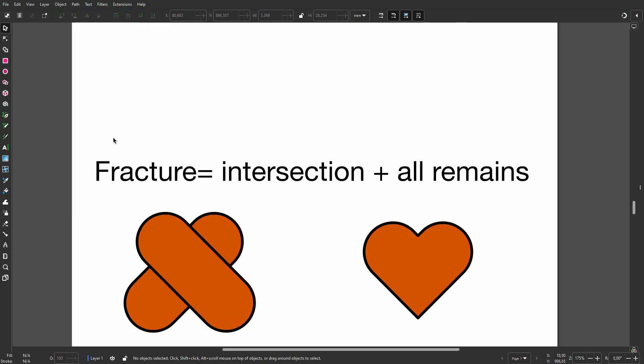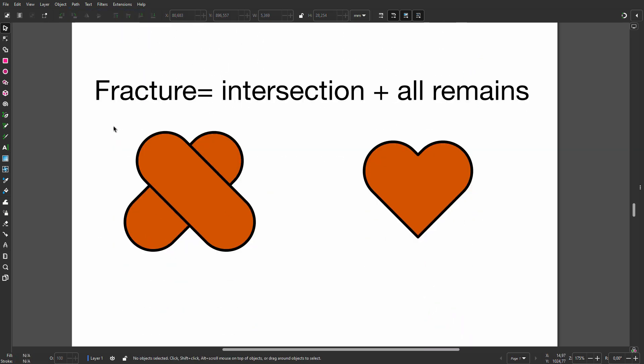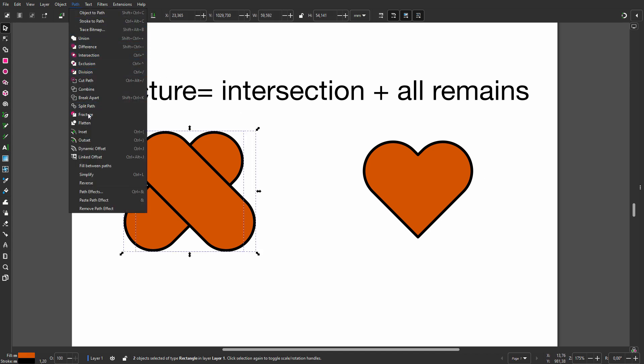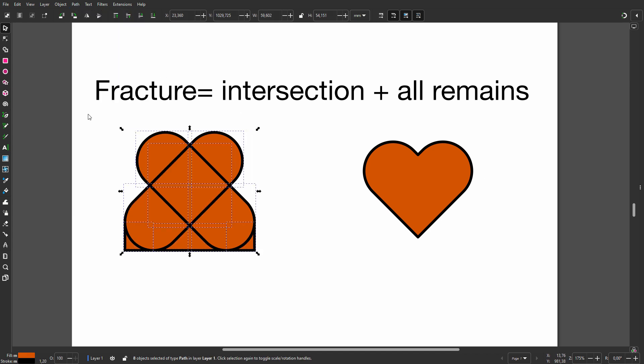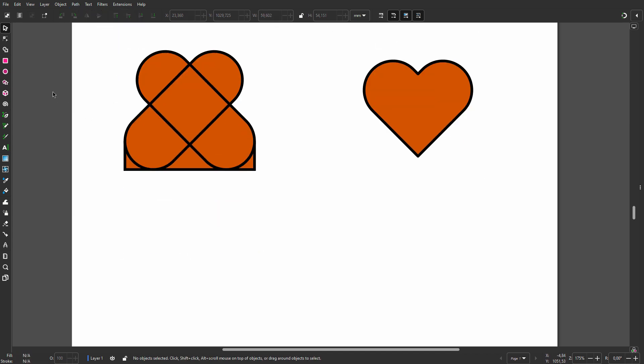Fracture is the same as Intersection and Division, but now all parts remain. To create a heart shape, I drag a rectangle and round the corners.